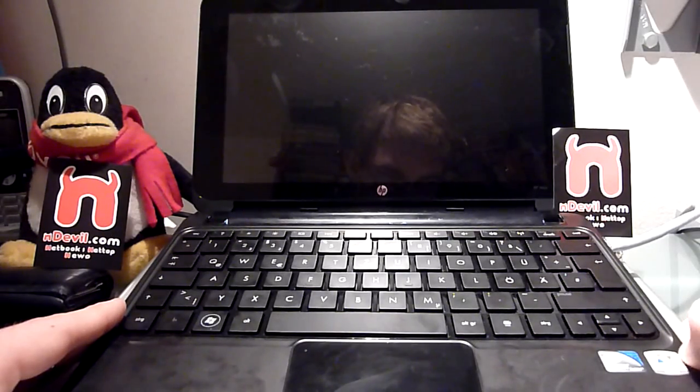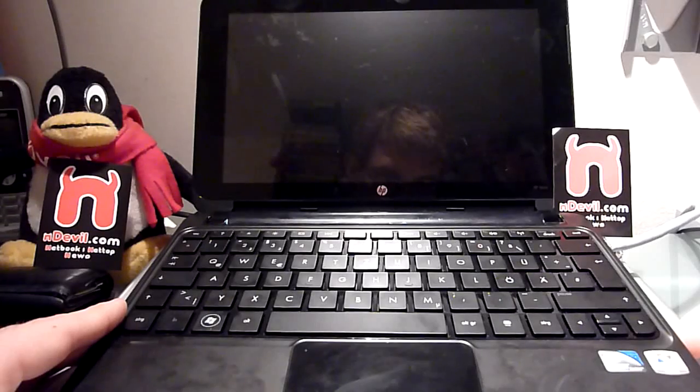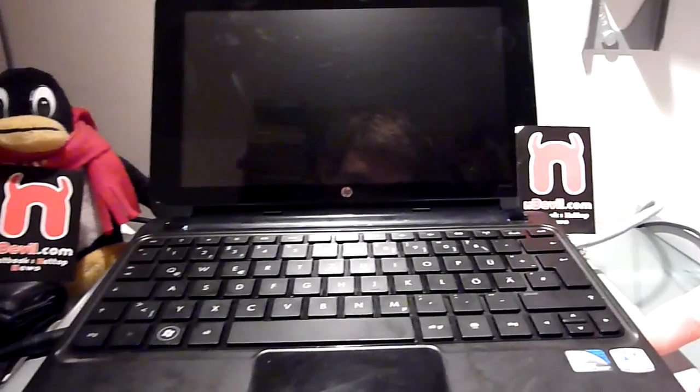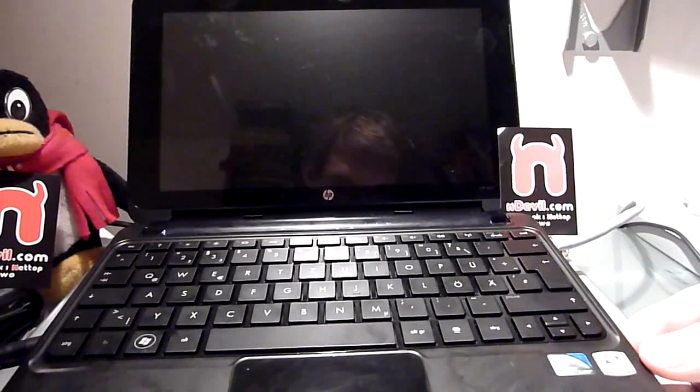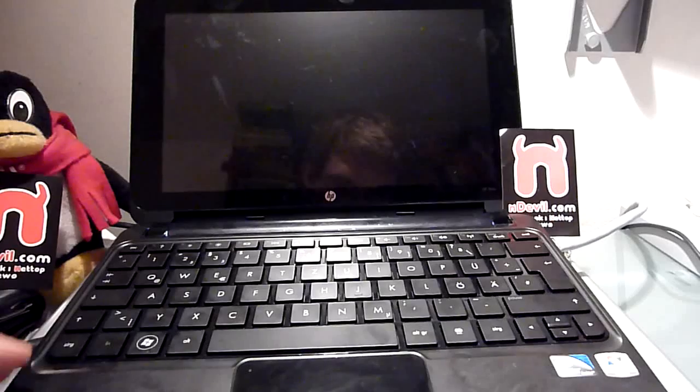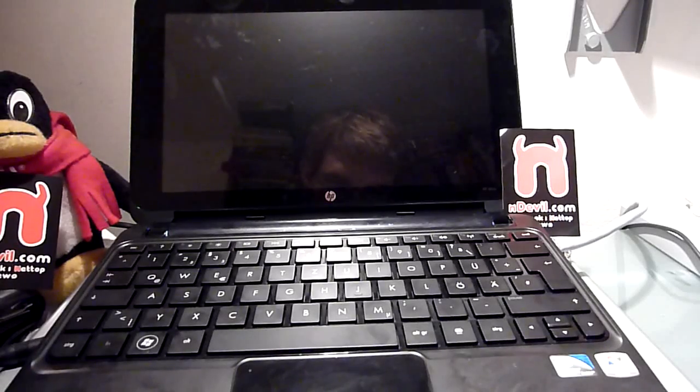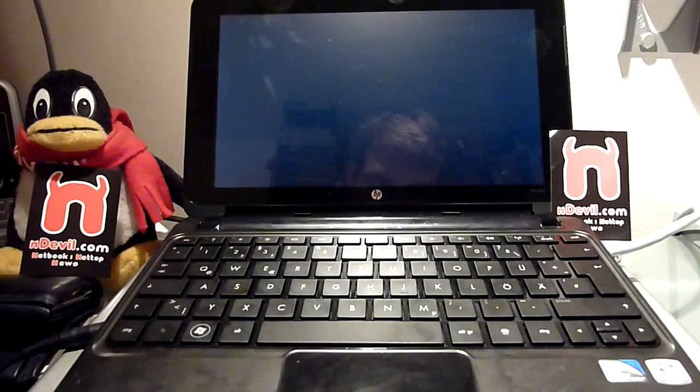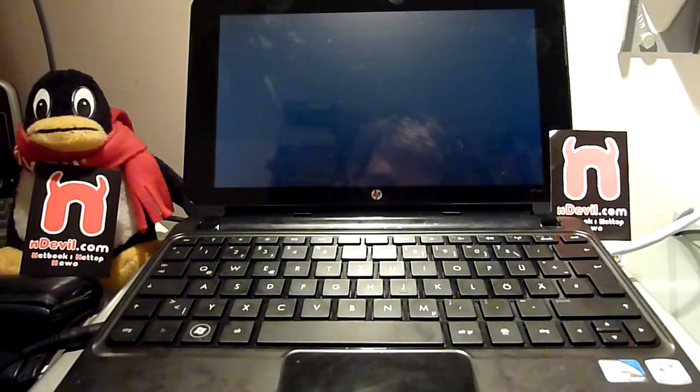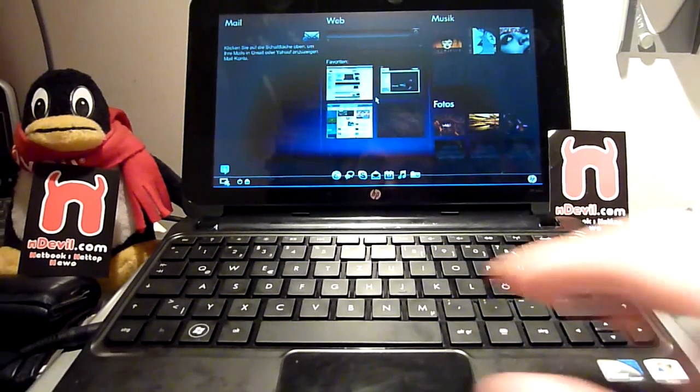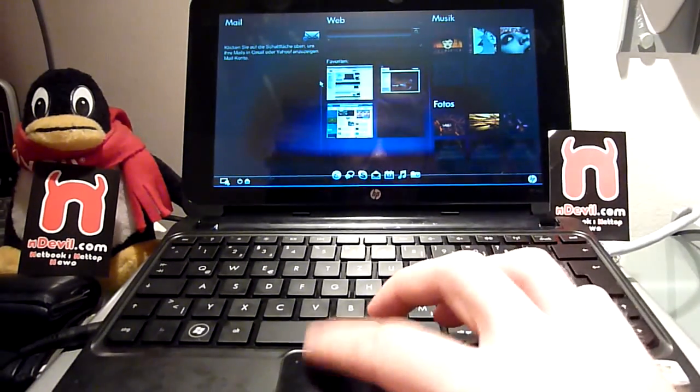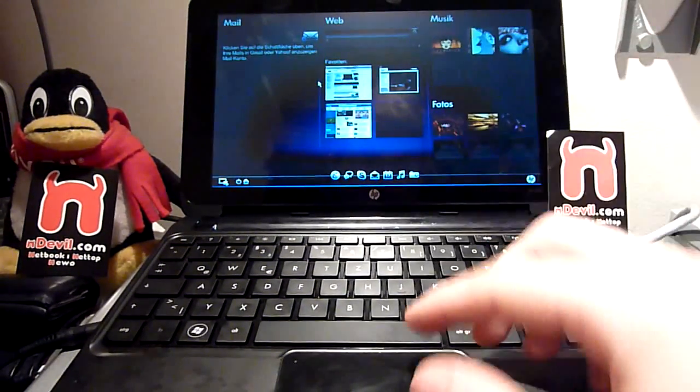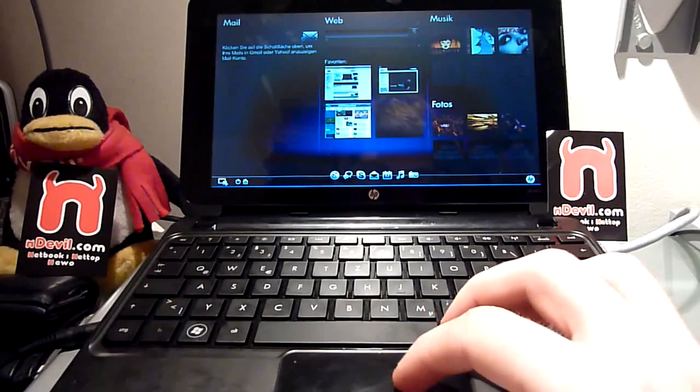I'm going to turn this on here on the side right now and it should be up and running in about eight to ten seconds. Then you can check your emails, go to the web, music, pictures.